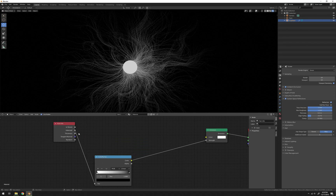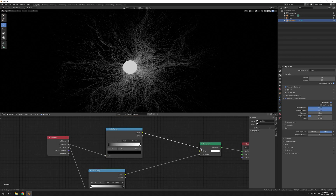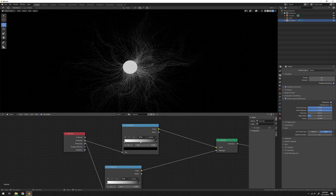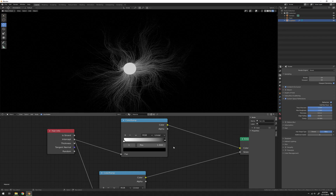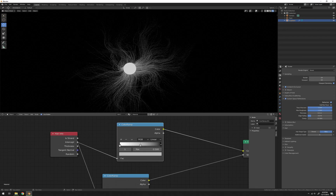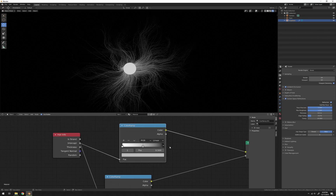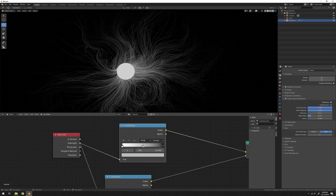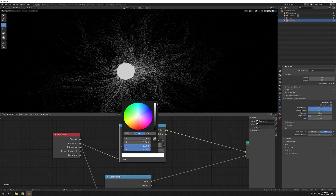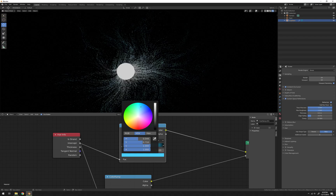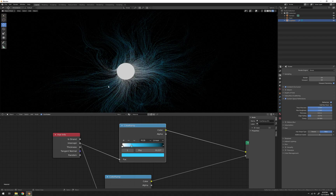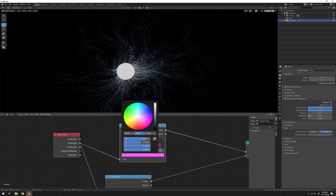Drop in another Color Ramp, plug the Intercept into the factor and the color into the Emission color. Flip that as well. This is really where you can get creative and do whatever you want. I'll leave the ends as white and black just to transition things smoothly. Then I'll go with a blue in the middle — starts off white and then kind of gets blue — and add another stop and maybe make that red.